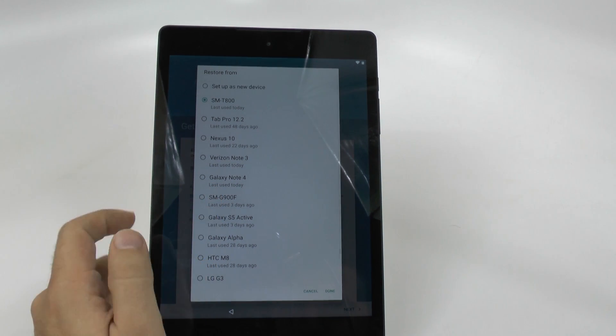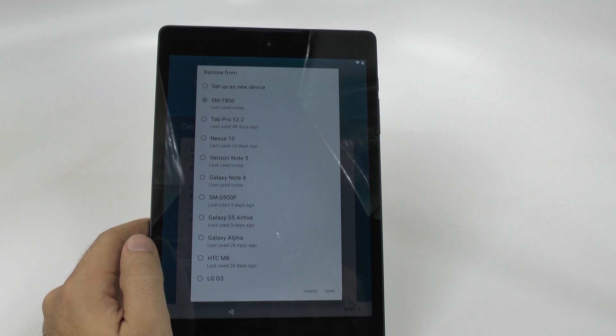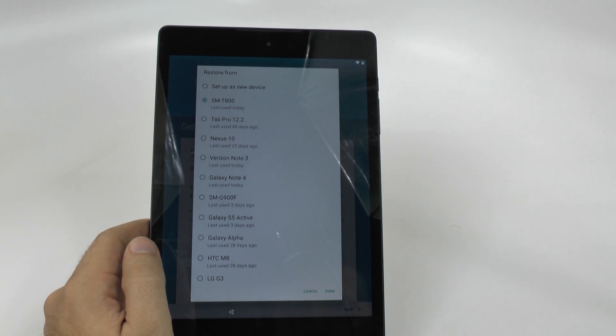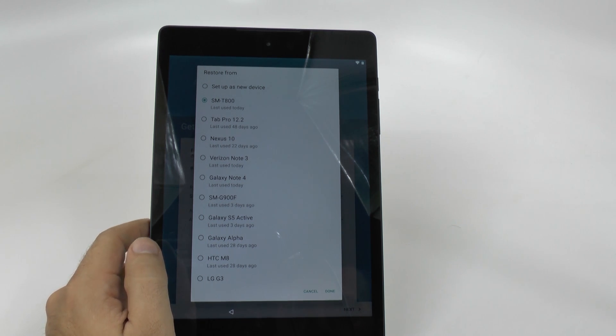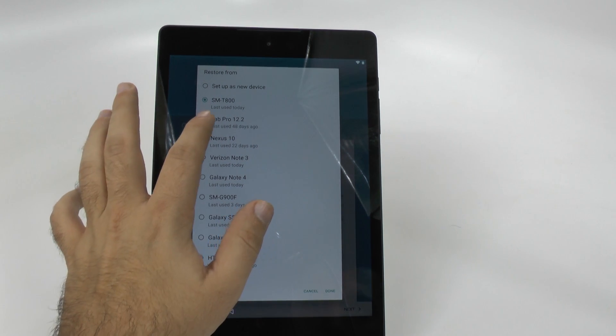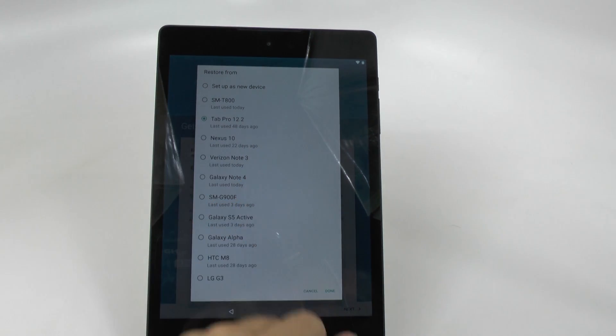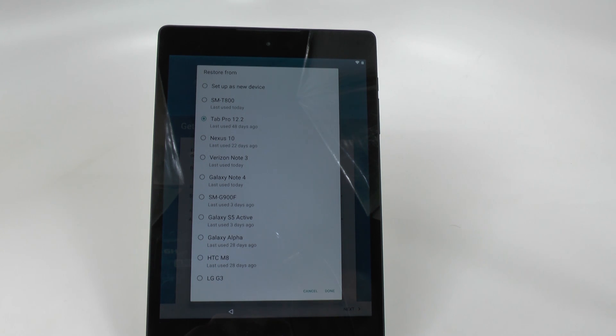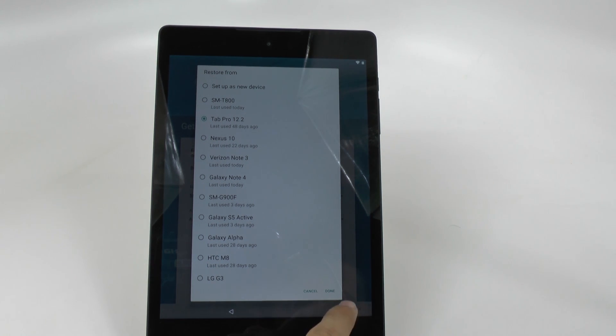Alpha, LG, Nexus 10. Hmm, let's go with this one, the tab. Yes, sir. Yeah, let's go with that one.